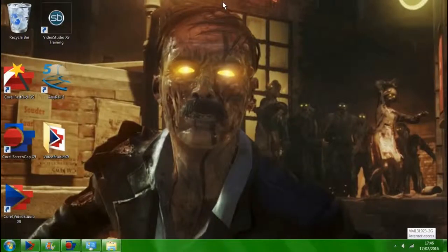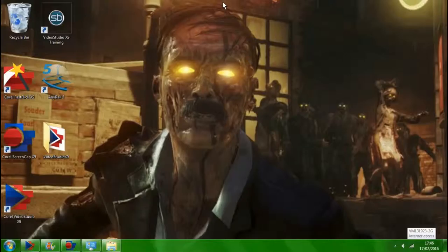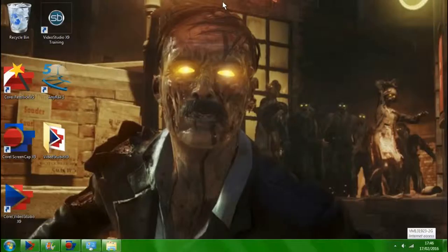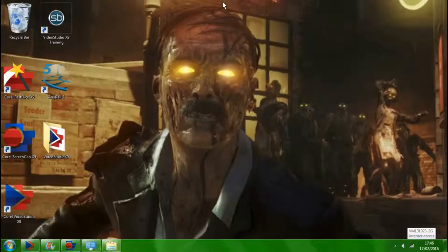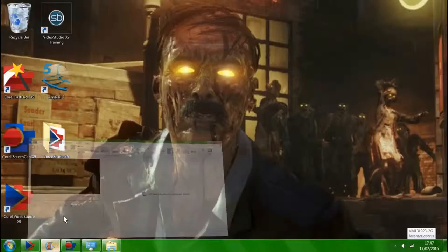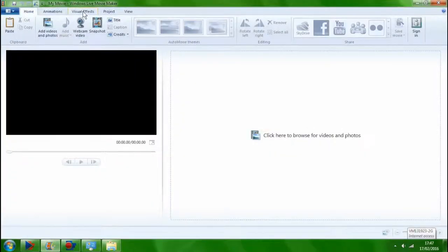Once you finish your gameplay and the webcam, well your gameplay first you just quickly close down the game and finish the screen capture. Give it at least like a couple of seconds after the gameplay is finished, give it a little break and then stop the gameplay capture. You then stop the Windows Movie Maker, you then stop the webcam video.